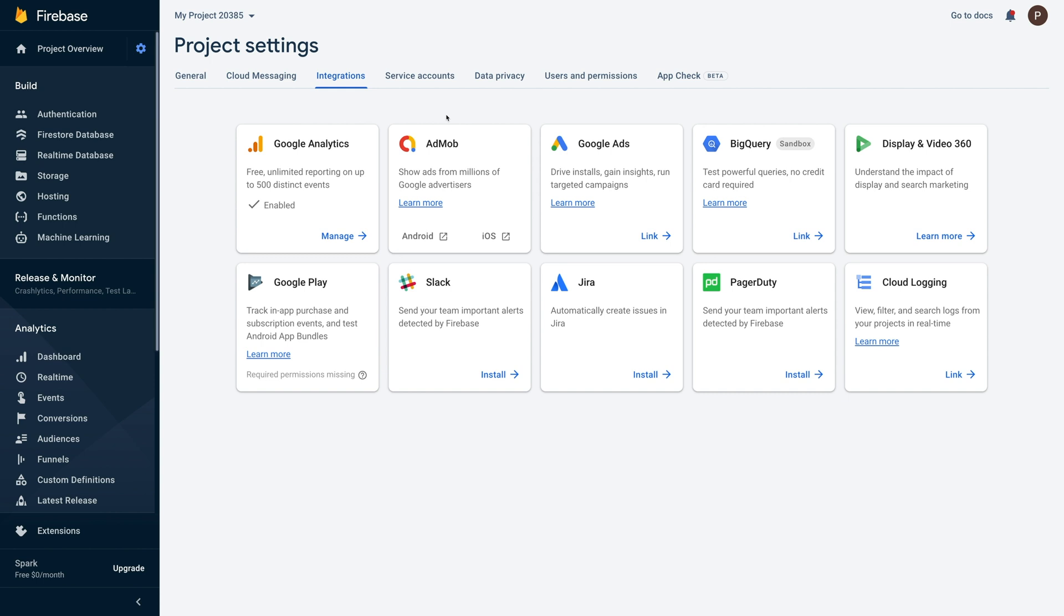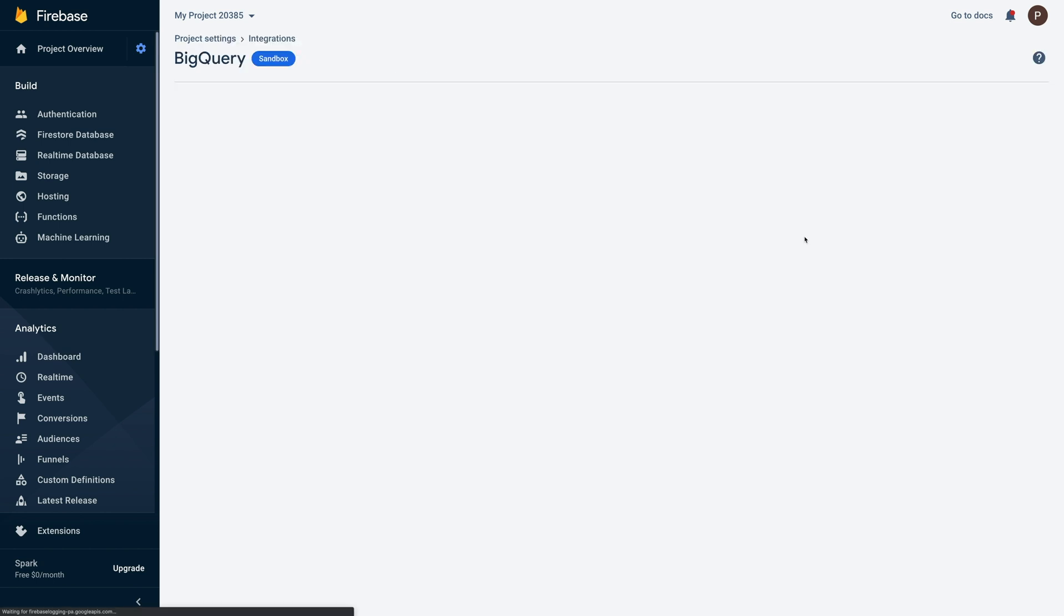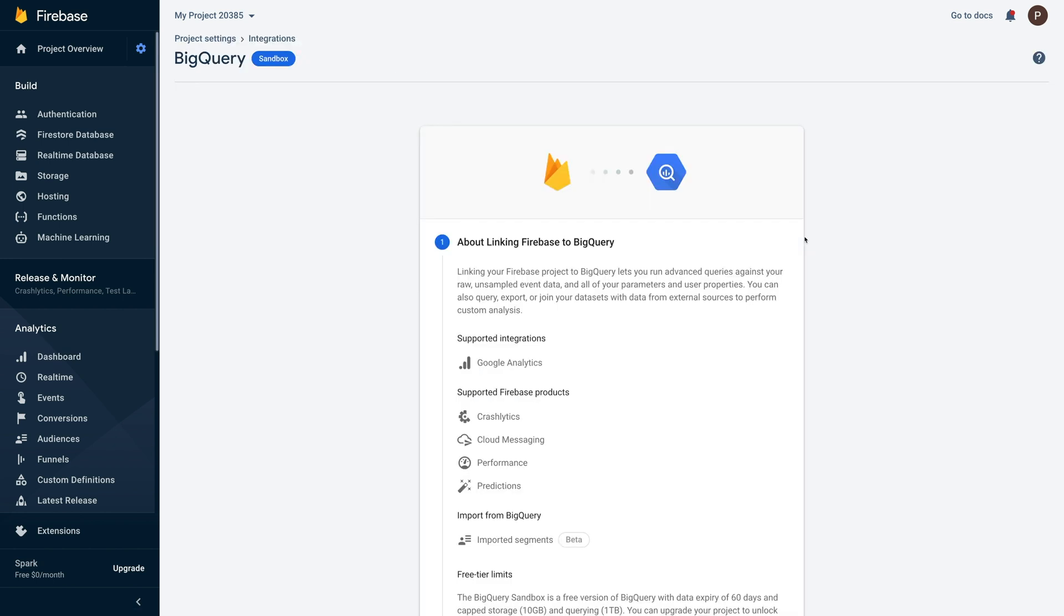Now let's link BigQuery for your project. Go to BigQuery card and then click link. Once done, you'll be redirected to the BigQuery section. Here you can check the details about linking your Firebase project to BigQuery.